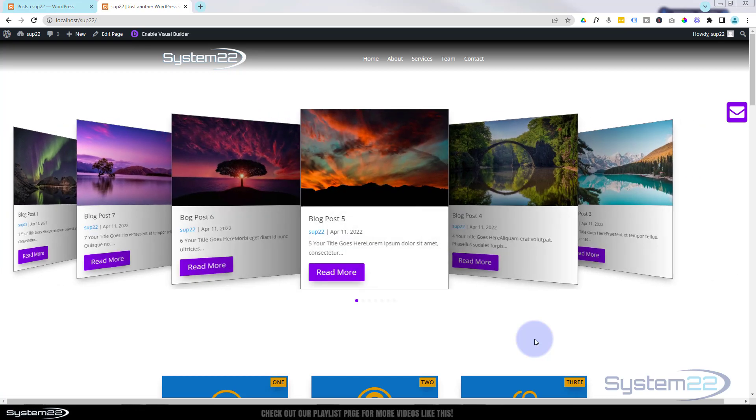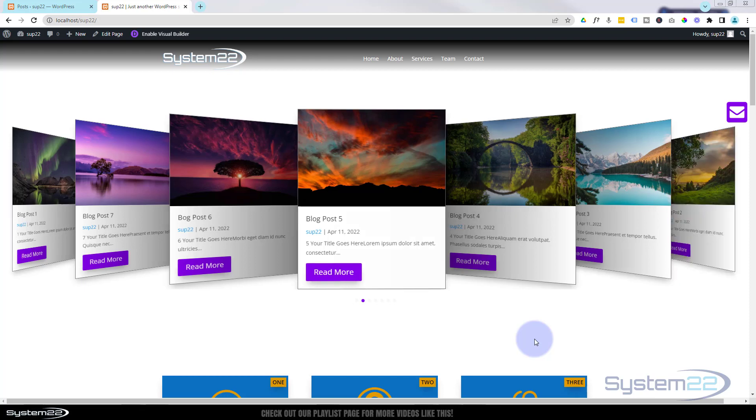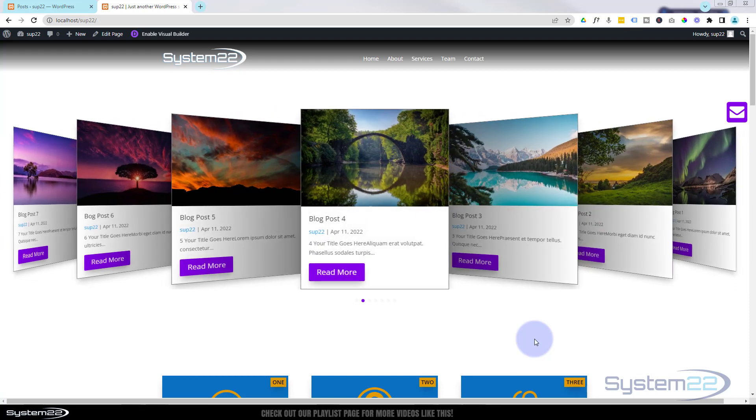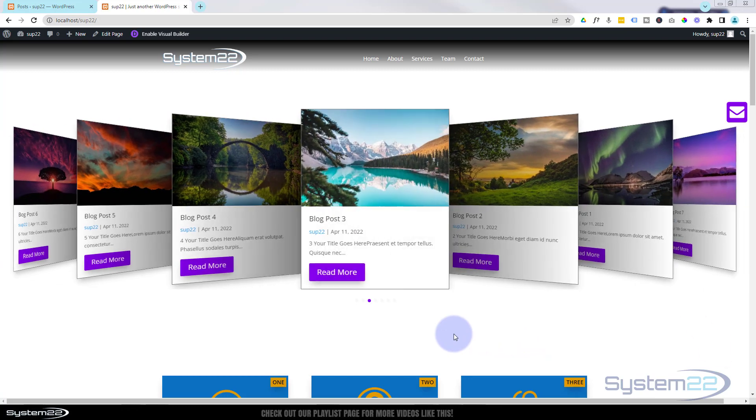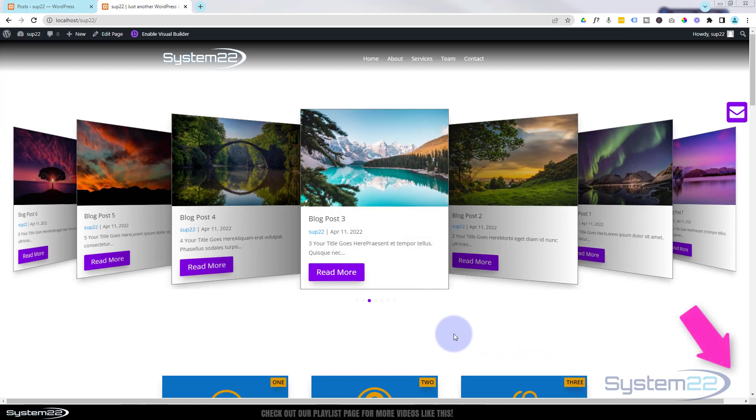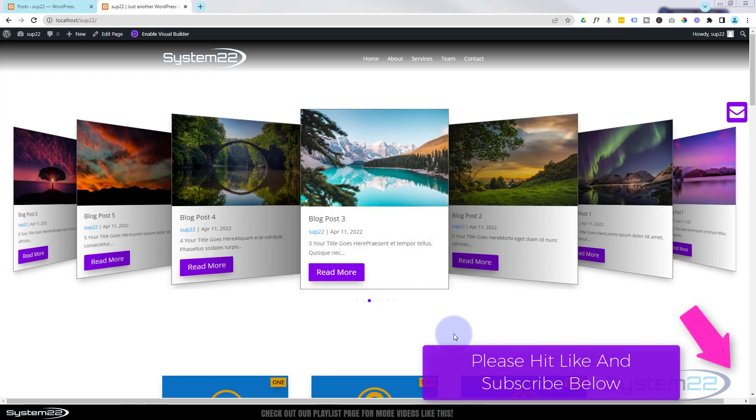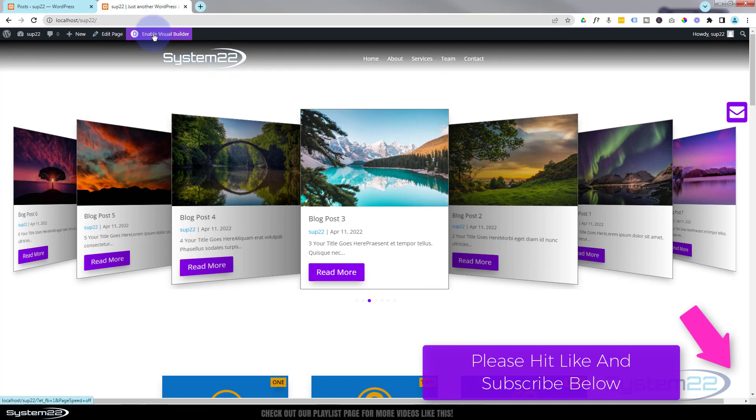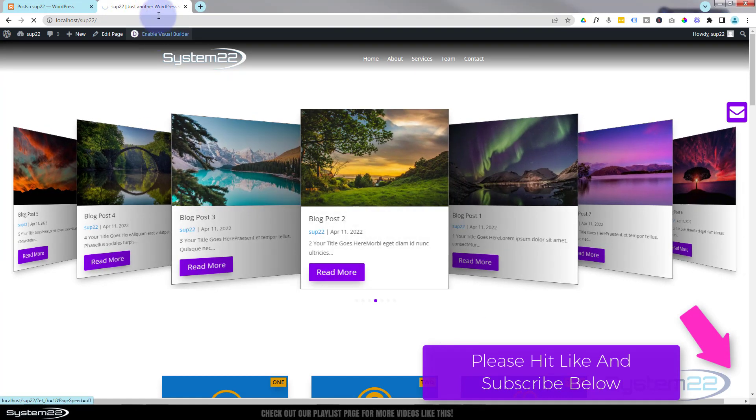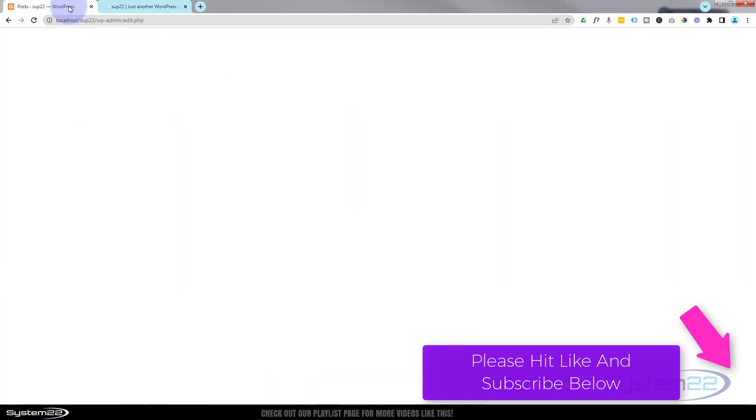We're using the Divi Supreme Modules Pro plugin for this today and it's a fantastic feature to have on your site. It's got that sort of 3D full-width effect, really easy to do. So let's get started. I'm going to enable the visual builder.